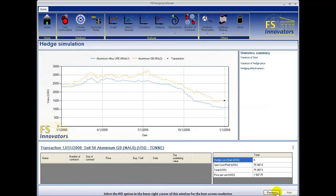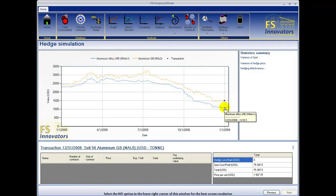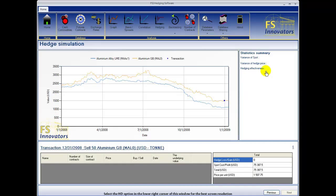The graph above shows cash and futures historical prices with the vertical line on the right representing the transaction date. The statistics summary table on the right shows the variance of the unhedged position, the hedged position, and hedging effectiveness. The table below currently shows the outcomes of an unhedged position.